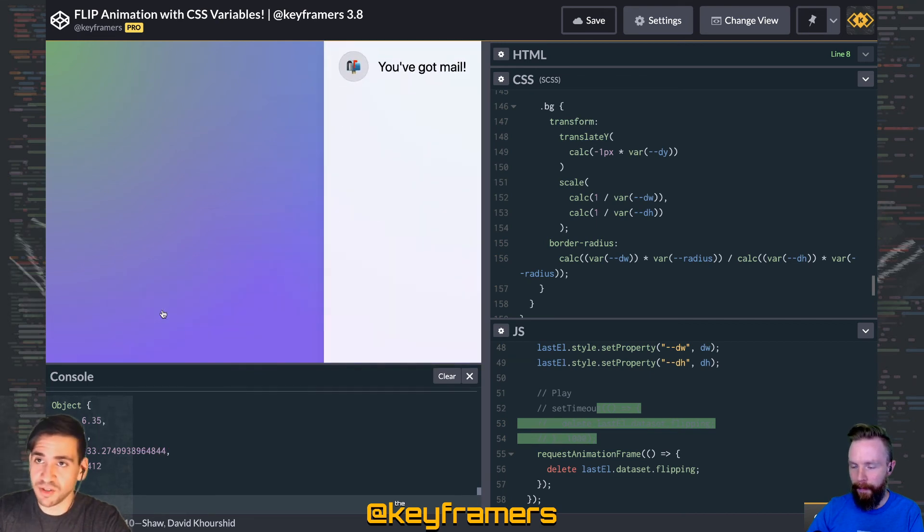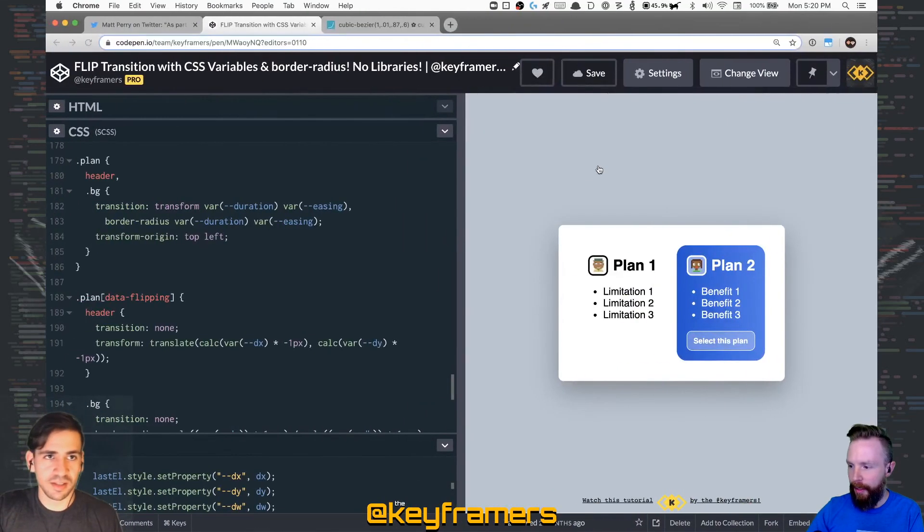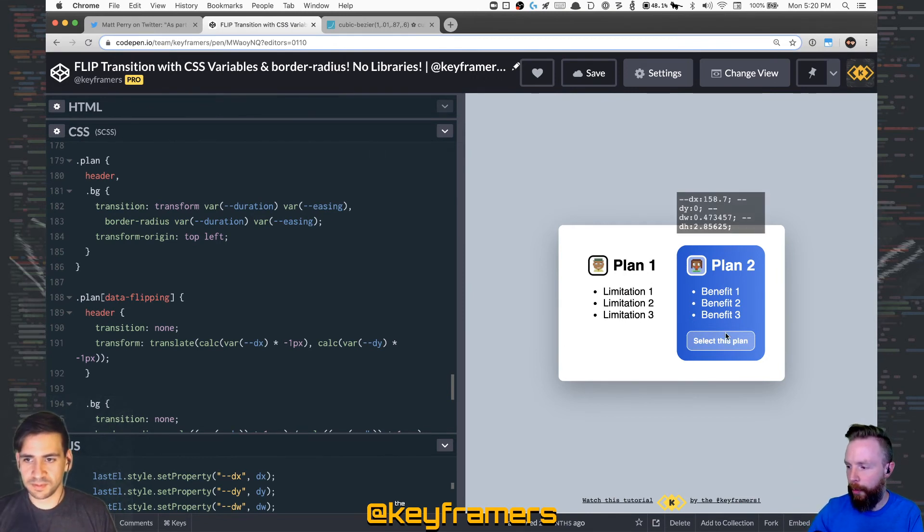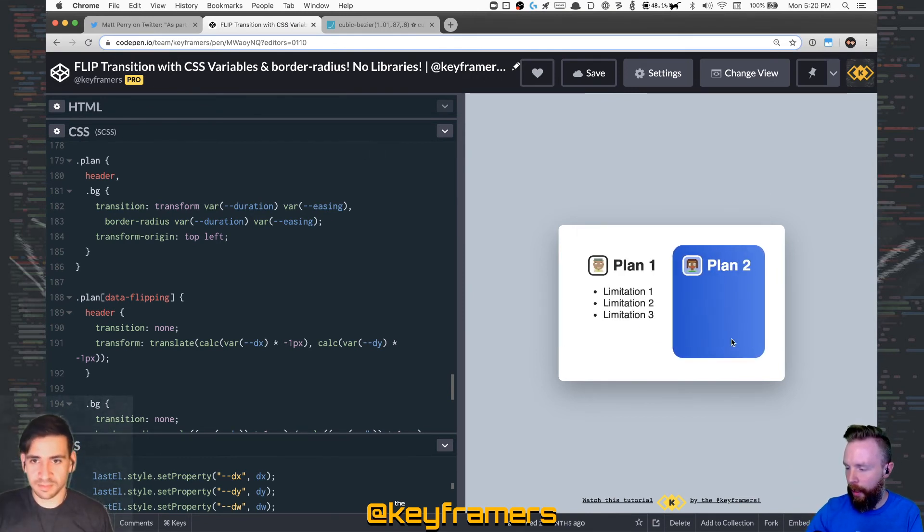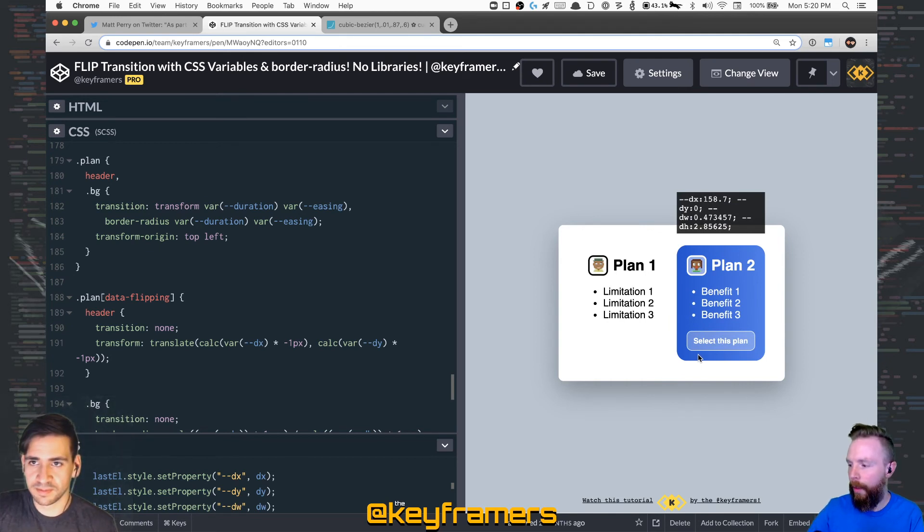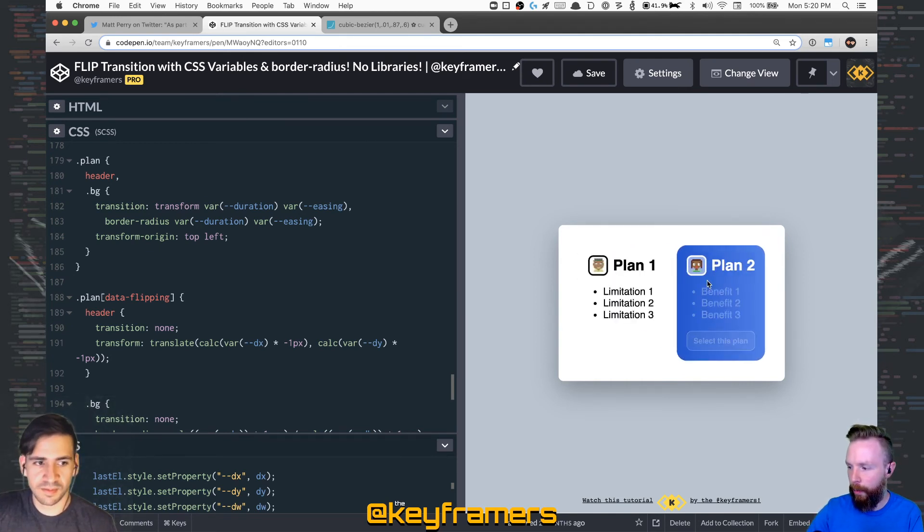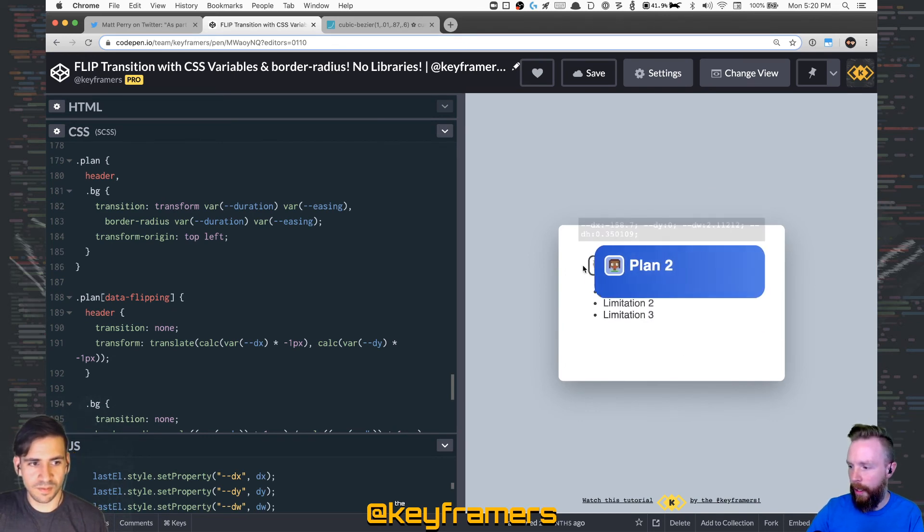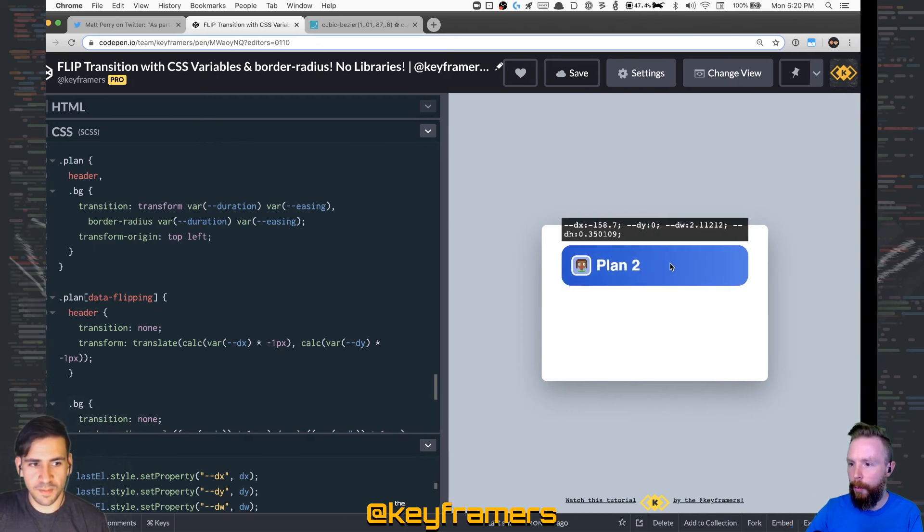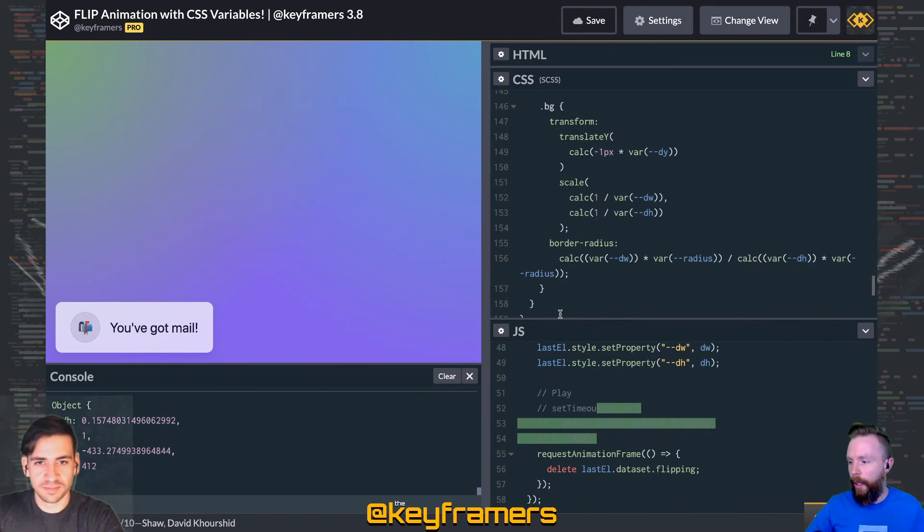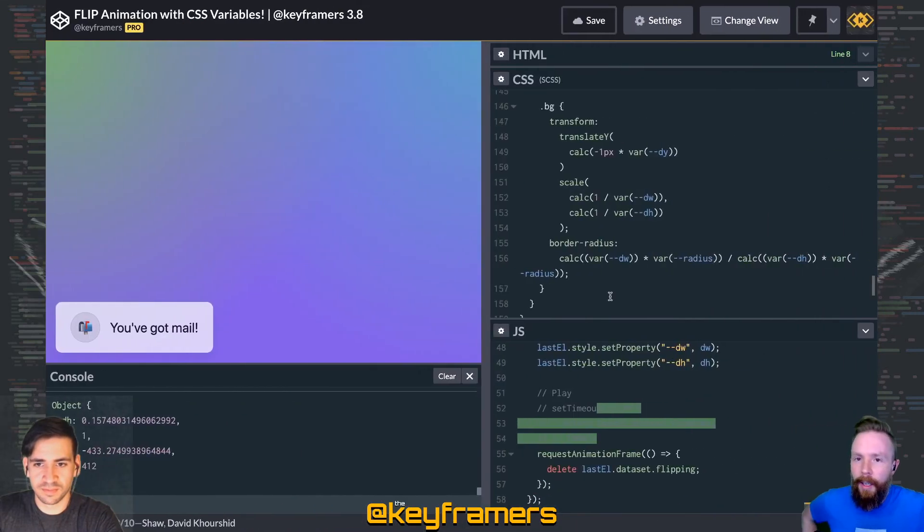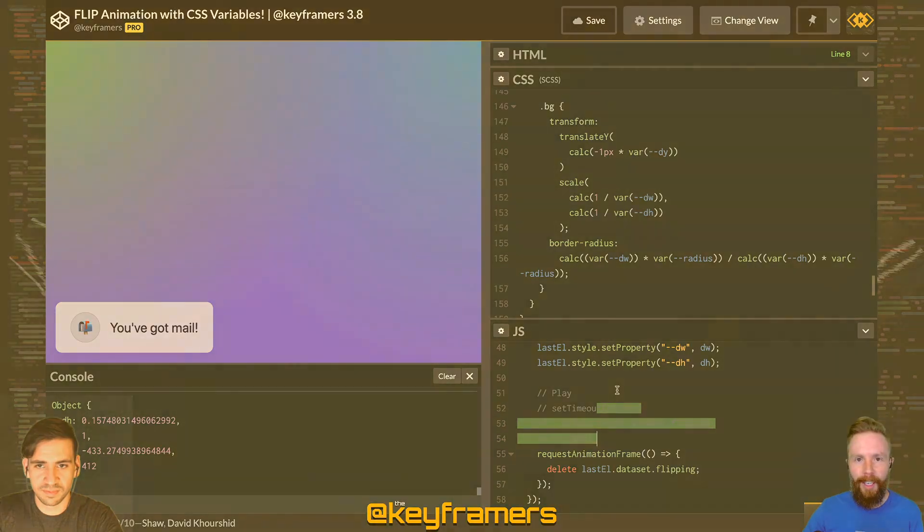The FLIP transition with CSS variables and border radius—we've got that linked down in the description. You should definitely check that one out. We go into a lot of detail about FLIP throughout a lot of our episodes, but this one is a good one where we're using this technique with CSS variables. If you want to learn more, check out that other video, and then watch the full live stream. We've got a more complete breakdown.